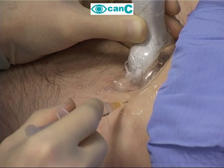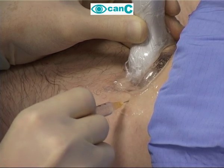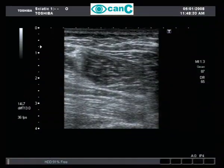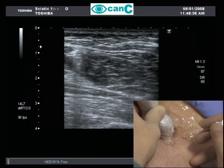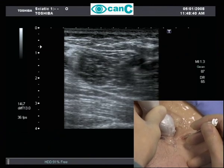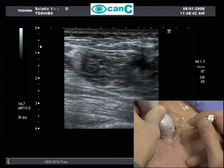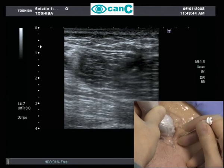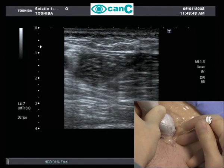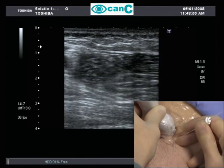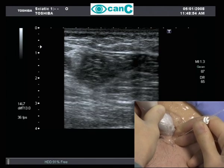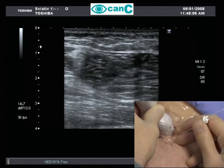Puncture site analgesia is administered. The aim is to place the needle tip into the fascial plane close to the nerve, all the time taking care not to impinge directly on the target.